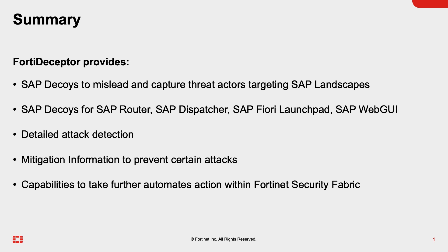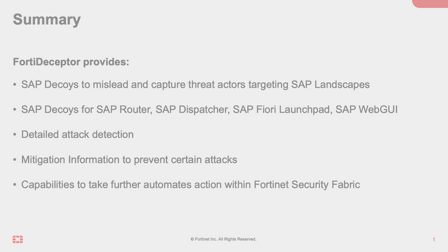In addition to that, FortiDeceptor provided additional details like a traffic capture for further analysis, mitigation recommendations, and an attack timeline which offers clear and detailed insights into tactics, techniques, and procedures used by the attacker. As a next step, FortiDeceptor would be able to trigger automated actions within the Fortinet Security Fabric to, for example, lock the attacker out of the network and prevent further attacks. Thank you for watching the video.